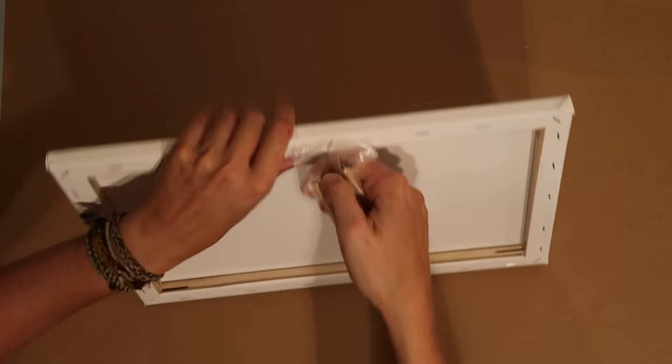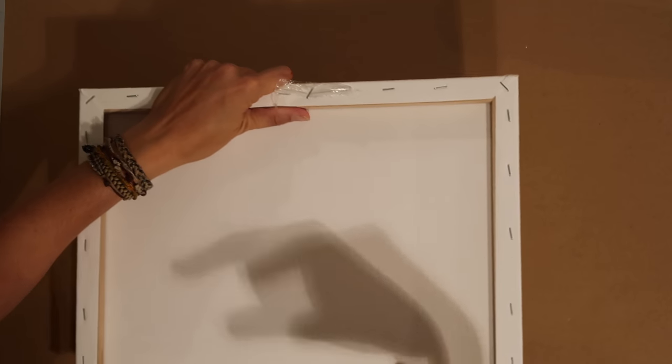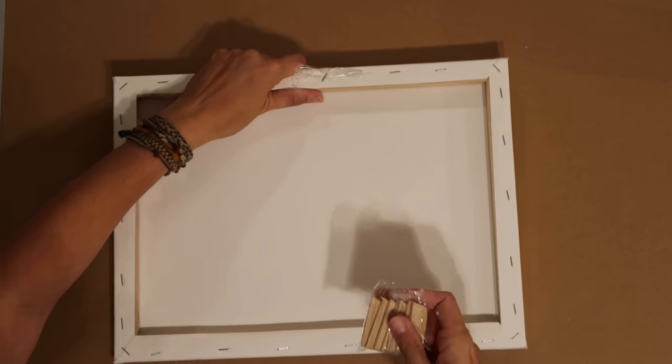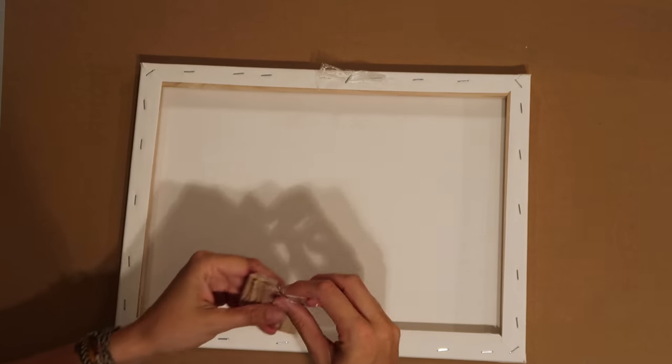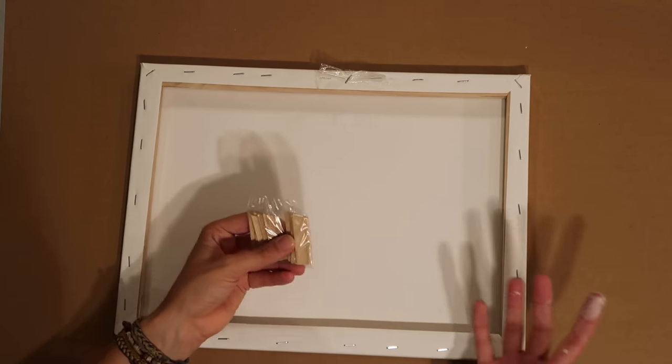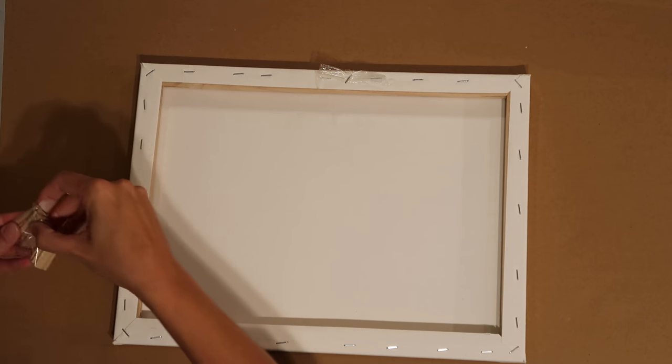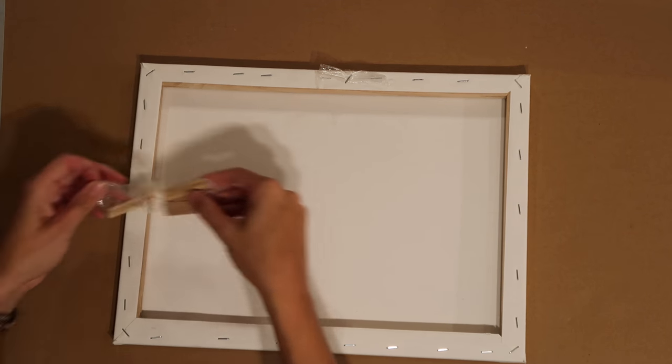If you turn it over you'll notice that they usually come with something like this. This is a little bag of inserts which are actually designed for creating more tension into your canvas. A lot of people just dismiss these and throw them out.